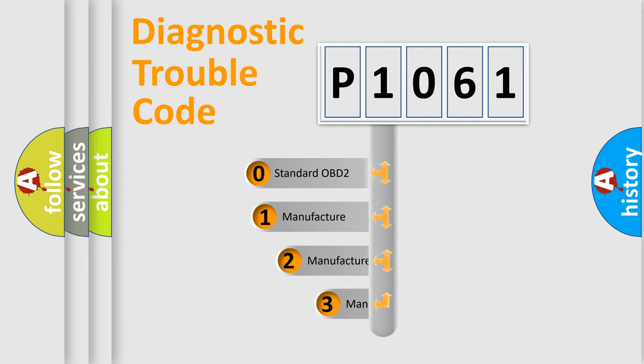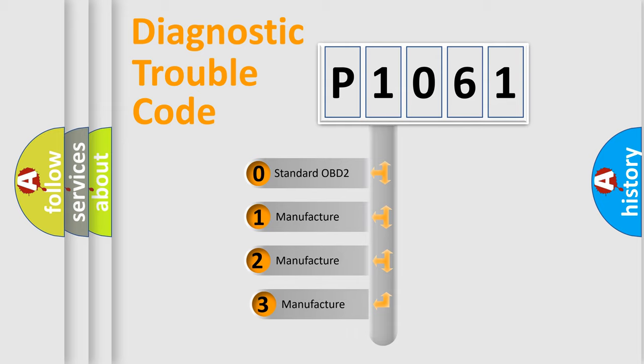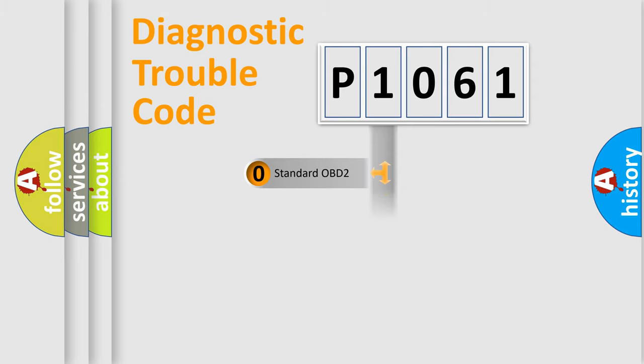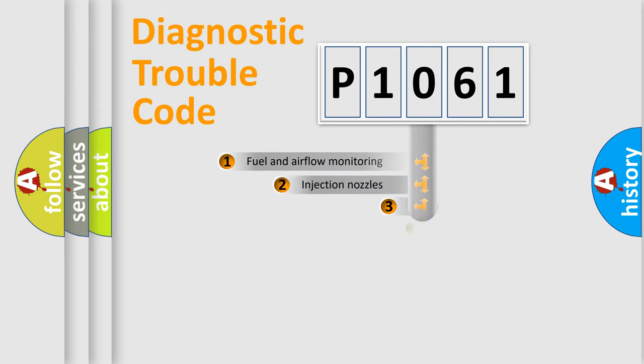If the second character is expressed as zero, it is a standardized error. In the case of numbers 1, 2, or 3, it is a manufacturer-specific expression of the car-specific error.